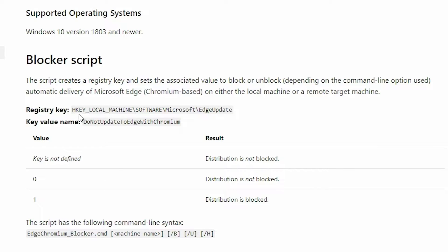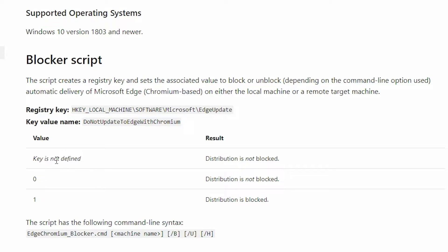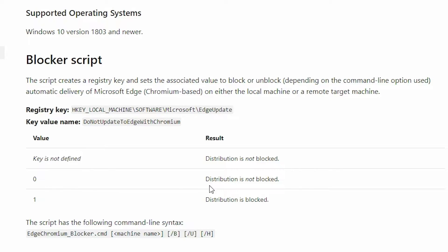So the key belongs in the HKEY_LOCAL_MACHINE\Software\Microsoft and the new key is going to be EdgeUpdate, and the key value name is going to be DoNotUpdateToEdgeWithChromium, which pretty much does what it says, and these are the different values. So if you don't have the key installed or defined, then the distribution will not be blocked. So you will get the new Edge version. If you've got the DWORD value set to zero, then again the distribution will not be blocked, and if you've got the DWORD value set to one, then the distribution will be blocked.